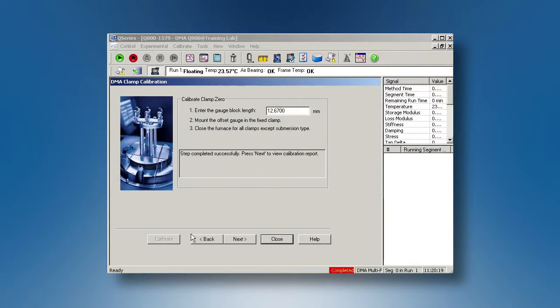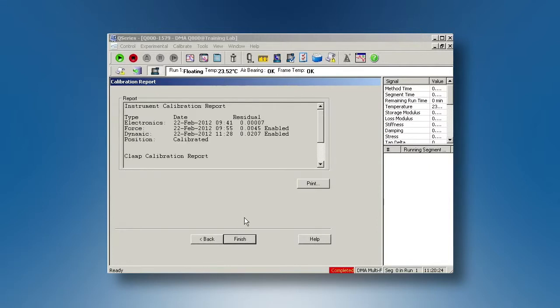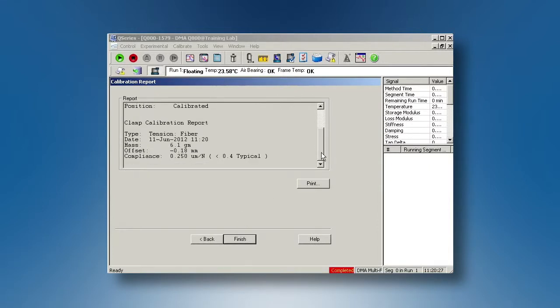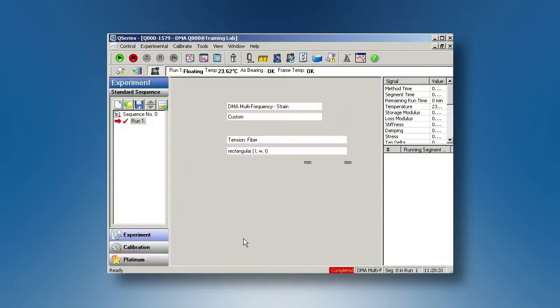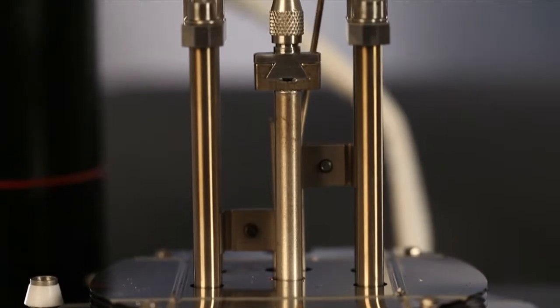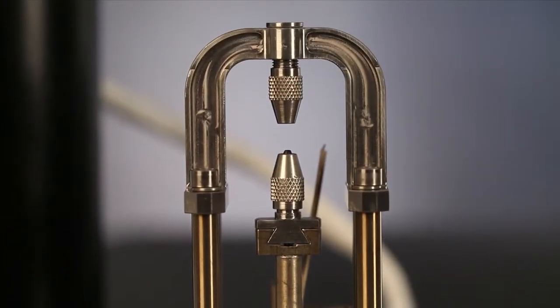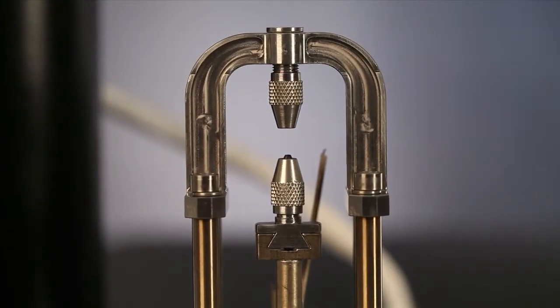After this is done, click on next. View the calibration report. You have now finished the fiber tension clamp calibration. This fiber clamp is good to measure single fiber as well as fibers in bundle.